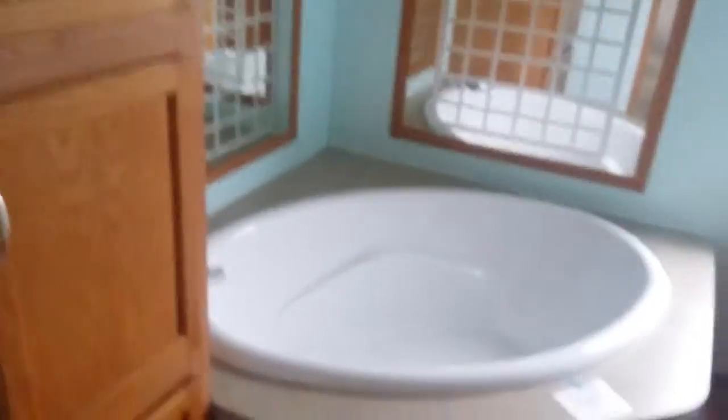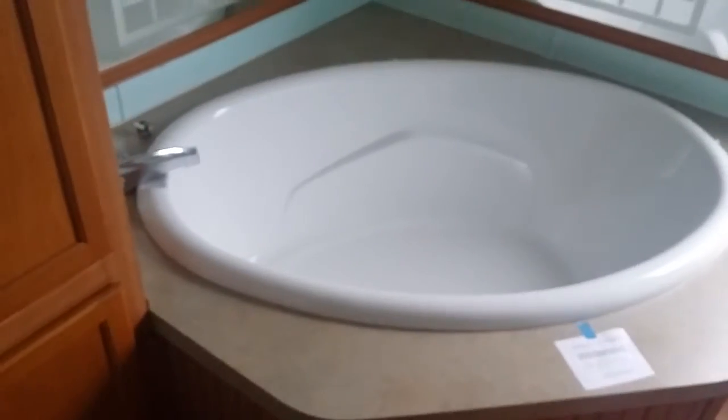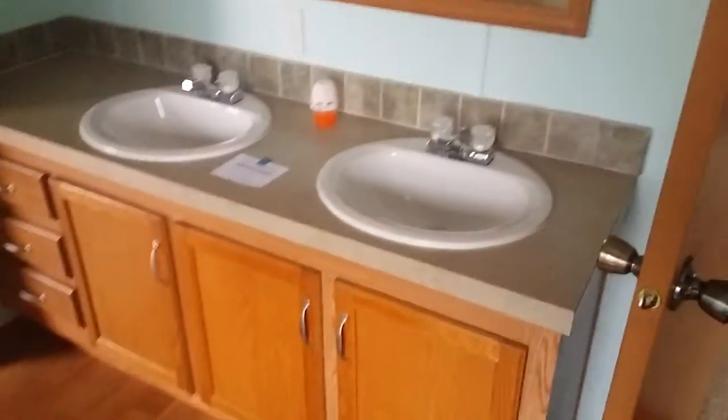Master bath. Nice garden tub. Double sink, double vanity. In the shower, walk-in shower.